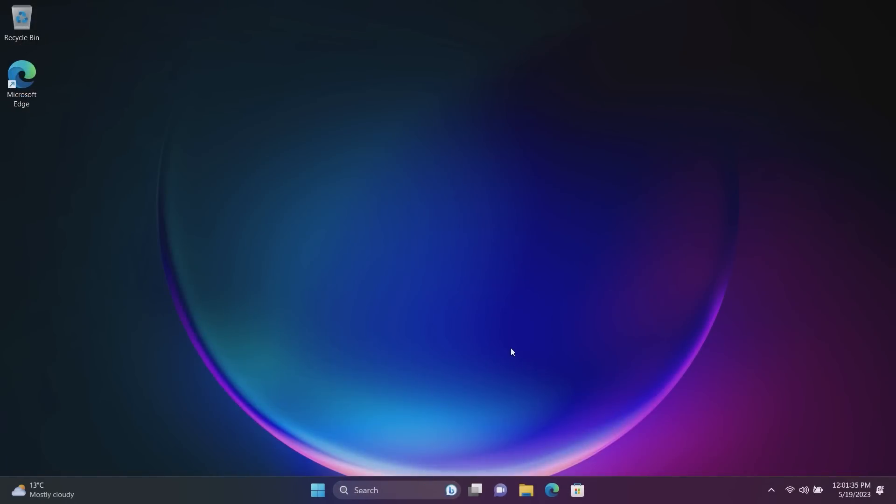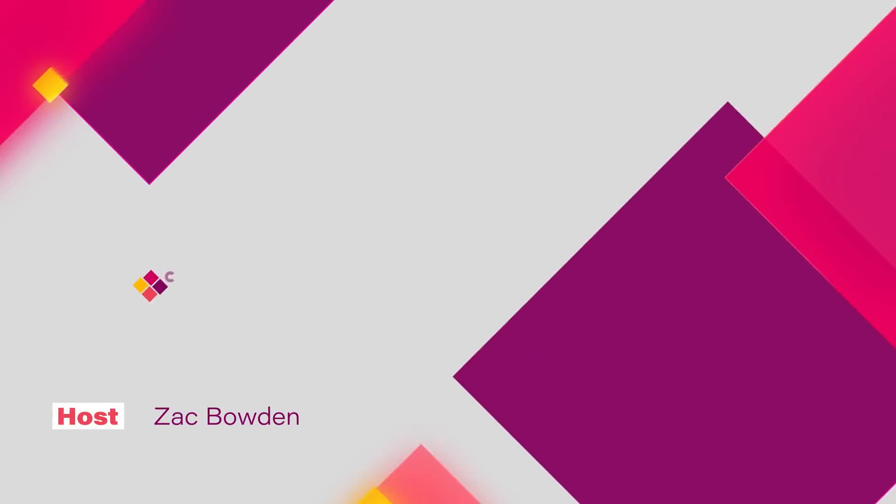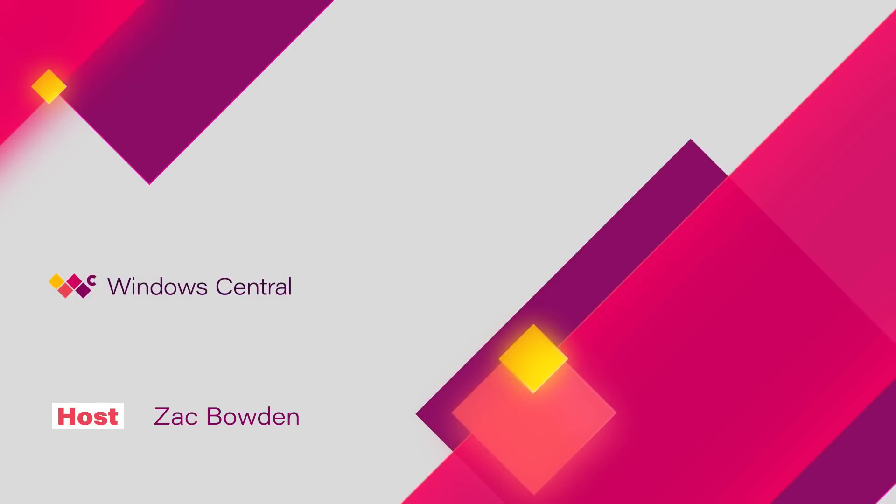So there you are, that is a quick look at the new Windows 11 feature drop. This is the summer 2023, May/June 2023, I'm not sure what they're going to call it if anything. They didn't name the last two, they just sort of released them and said hey have fun. And so I'm sure they'll do the same here. But there you are, that is Windows 11's latest feature drop. Thank you so much for watching and we shall see you in the next one.